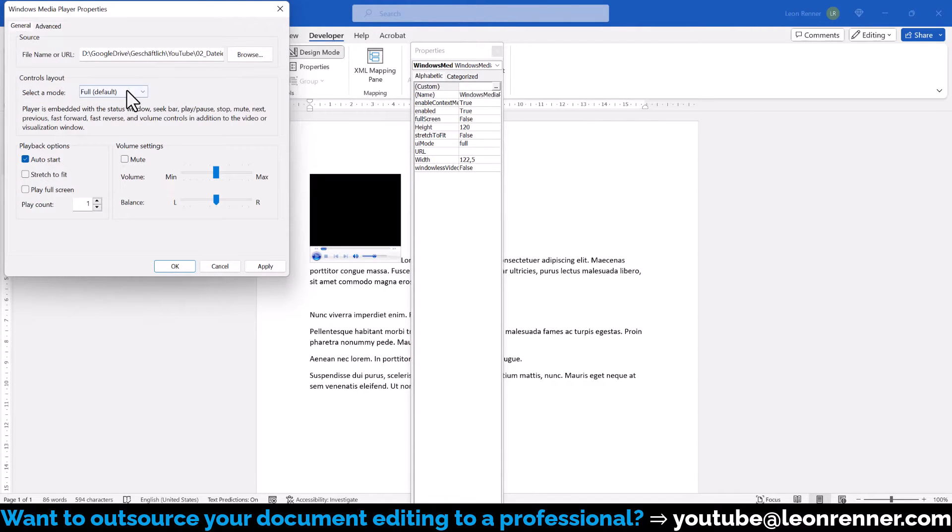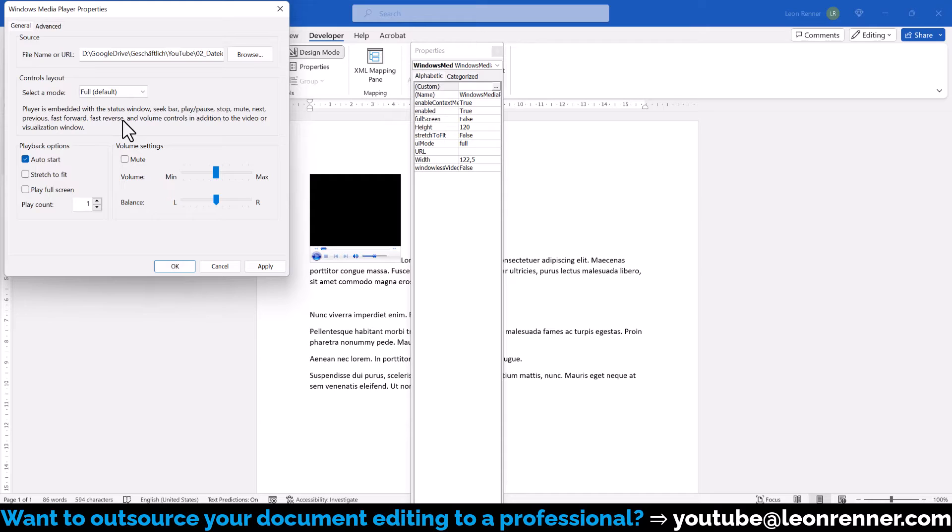For the Controls Layout, we typically want the Full Mode to have all video controls available and for the Playback Options, you can decide whether the video should be automatically started and if it should be played in Full Screen Mode.